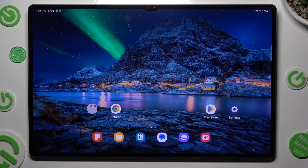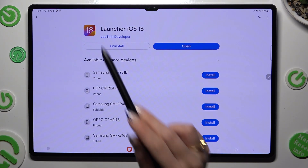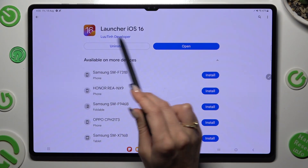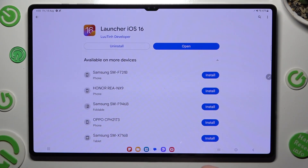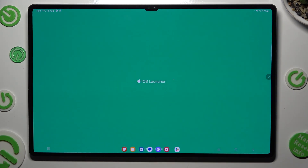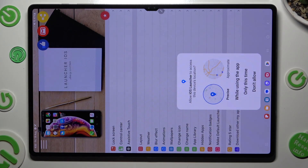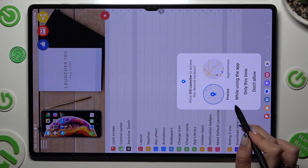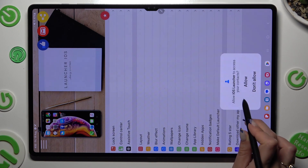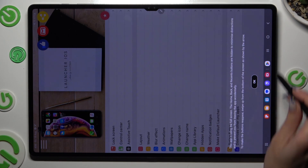First of all, go into Play Store and download the free app called Launcher iOS 16 from this developer. When your app is ready, open it. In order to use it, select 'While Using' and allow in all pop-ups, then swipe up and close the Launcher app.